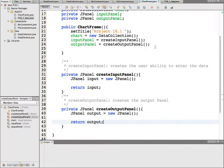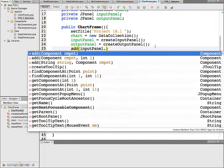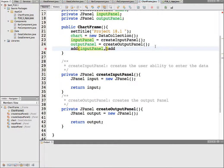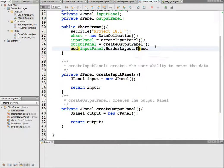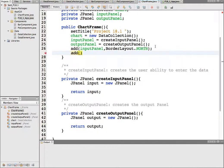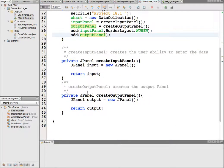I forgot two things we want to do on the frame: we want to add those panels to the frame. So I'll say add(inputPanel, BorderLayout.NORTH), and add(outputPanel, BorderLayout.CENTER). Or if you don't specify anything, it is added to the center by default — that's the default when you add. So now we've created the two panels and added them to the frame.